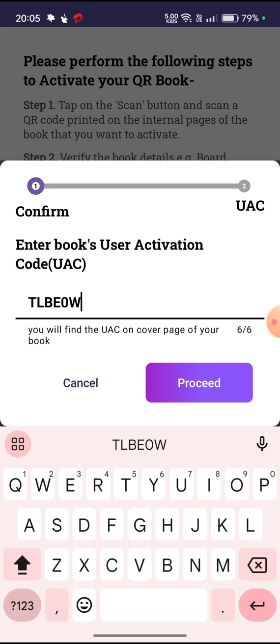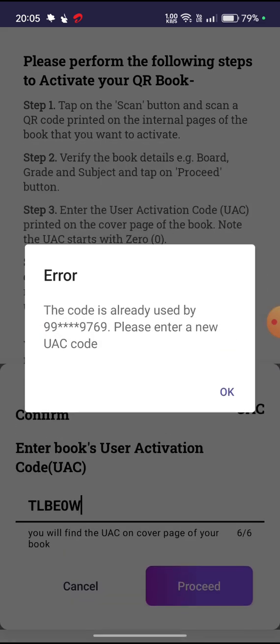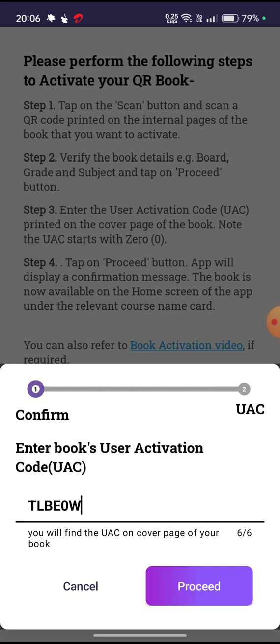Click on proceed after entering the code. Now this code is already registered — note that this code is registered to my mobile. Similarly, your code will be registered for your book only; you cannot transfer it to any other mobile. Click OK.